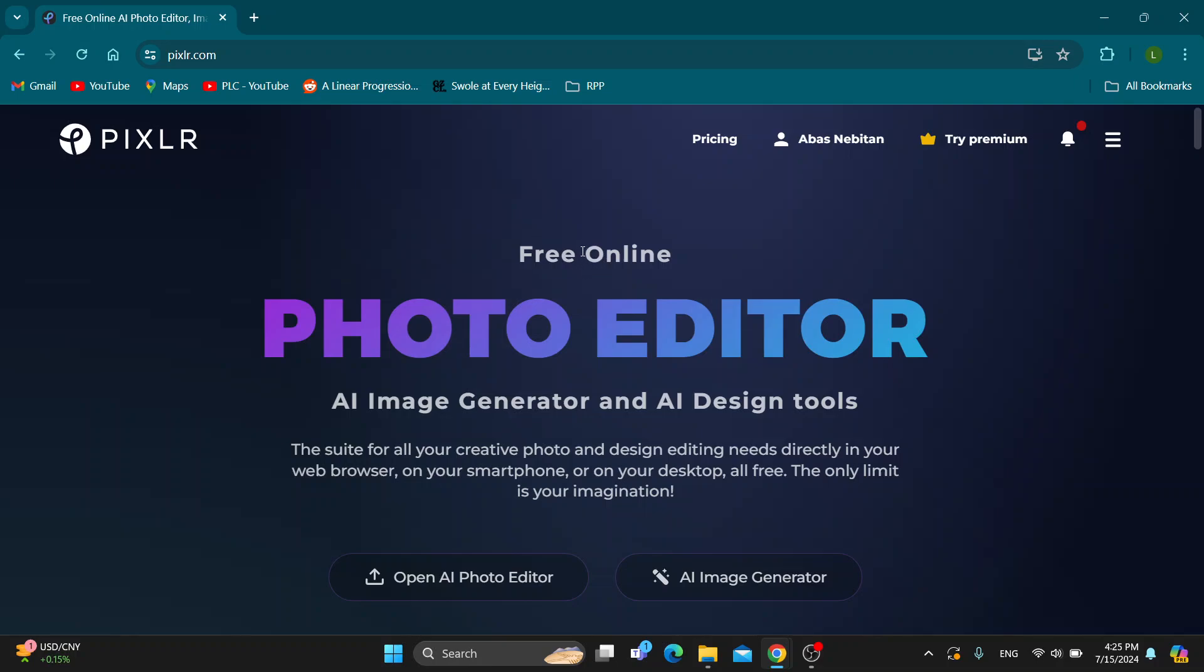The first thing you want to do is open up the official Pixlr website at Pixlr.com if you haven't already. After opening it up, you'll be greeted by this homepage which is the main page of Pixlr where we can start with logging into our account.